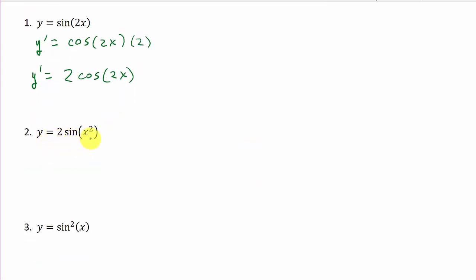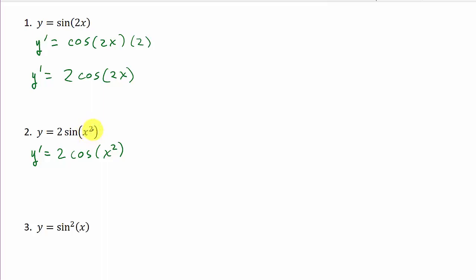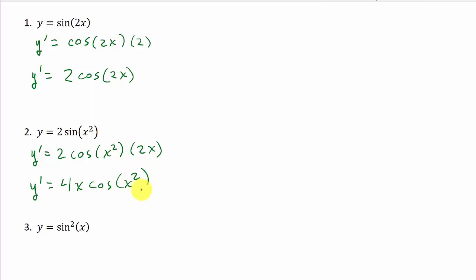Alright, let's look at the next one. Here we've got y equals 2 sine x squared. So y prime is equal to 2 cosine x squared, because the derivative of sine is cosine. But then it's times the derivative of what I'm taking the sine of. So I'm taking the sine of x squared, and the derivative of x squared is 2x. And then y prime is equal to 4x cosine x squared.